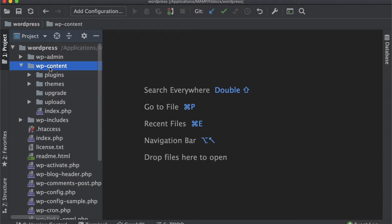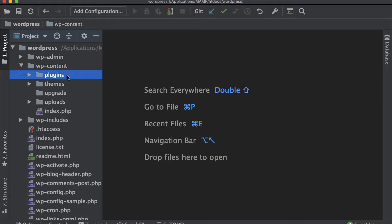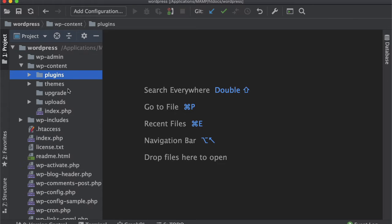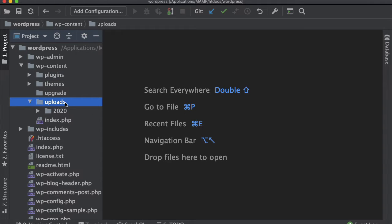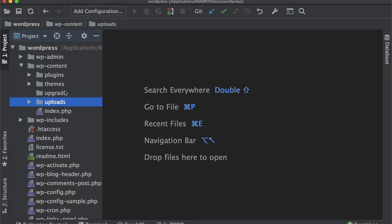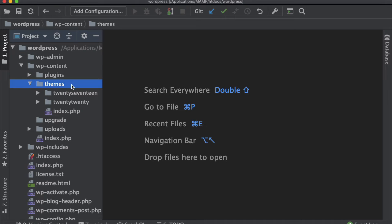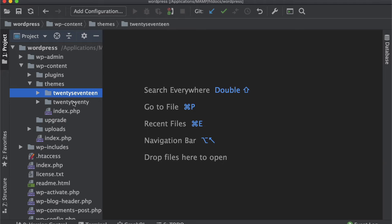We'll just deal with the WP content folder. In WP content you have the plugins folder where all the plugins stay, the uploads folder where all the media goes - your images, videos, etc. - and the themes folder. For this tutorial series, we're just going to be dealing with the themes folder.